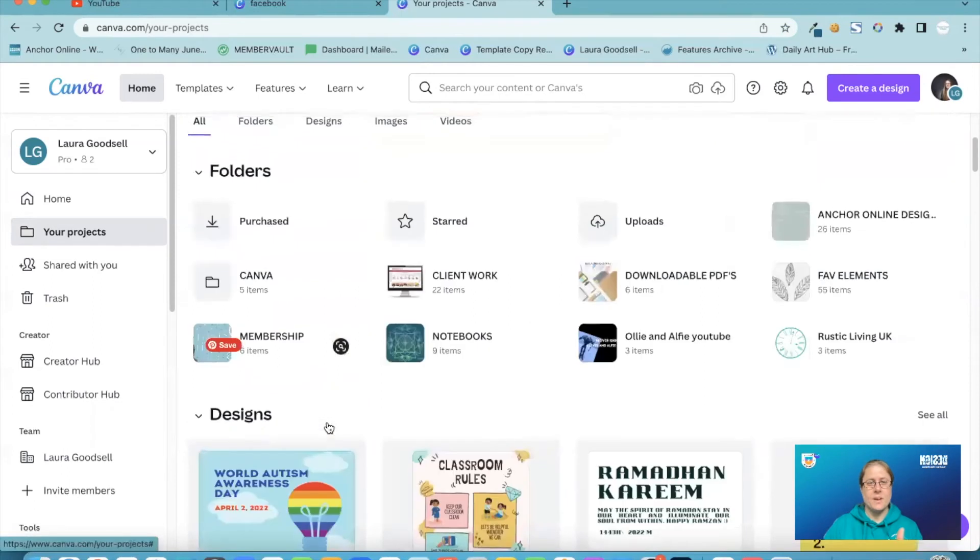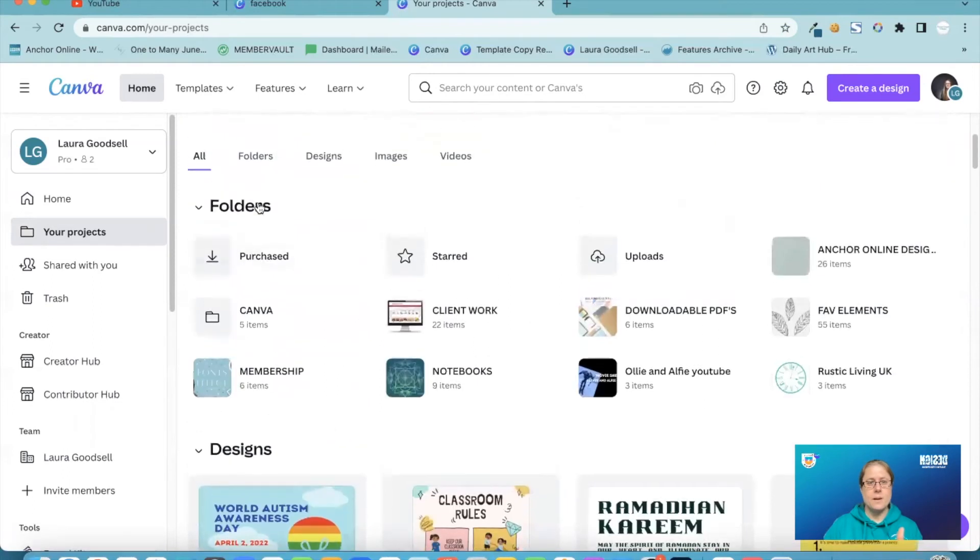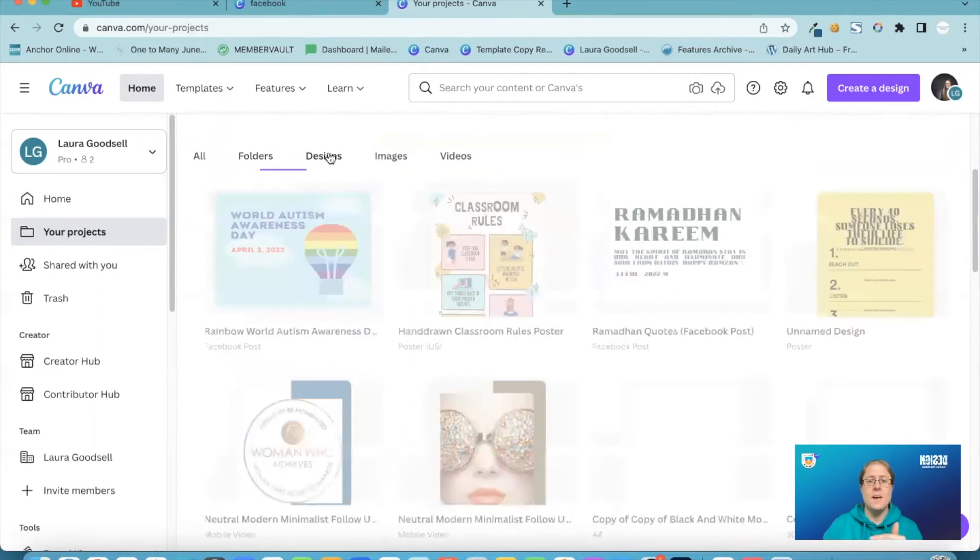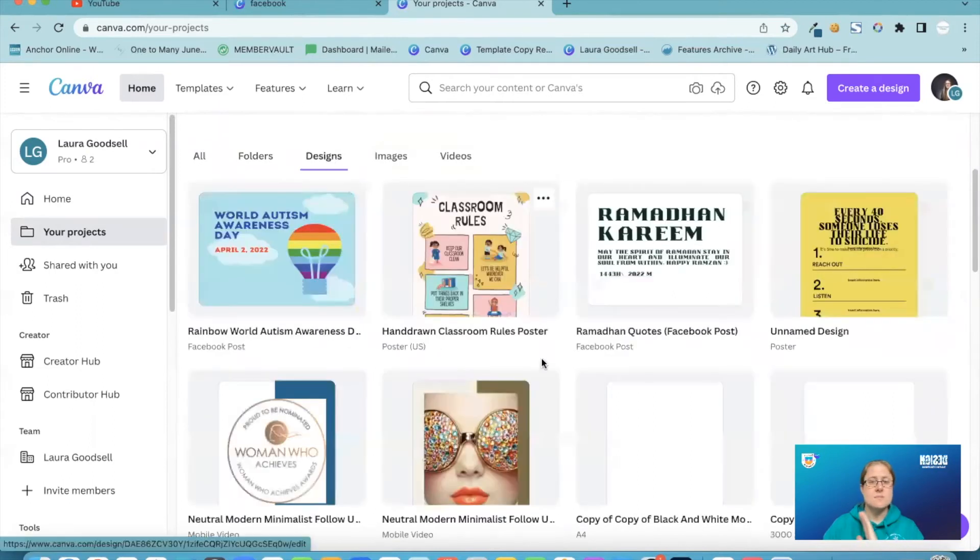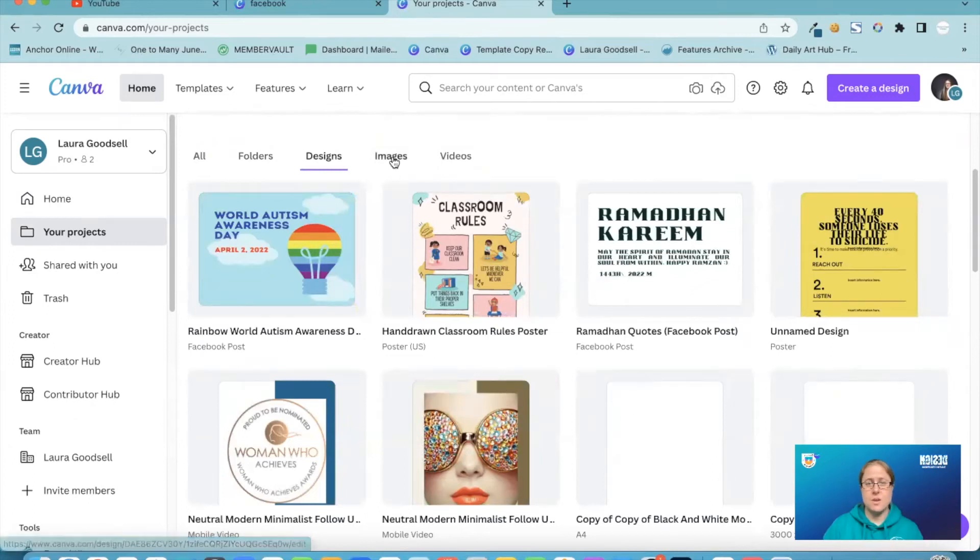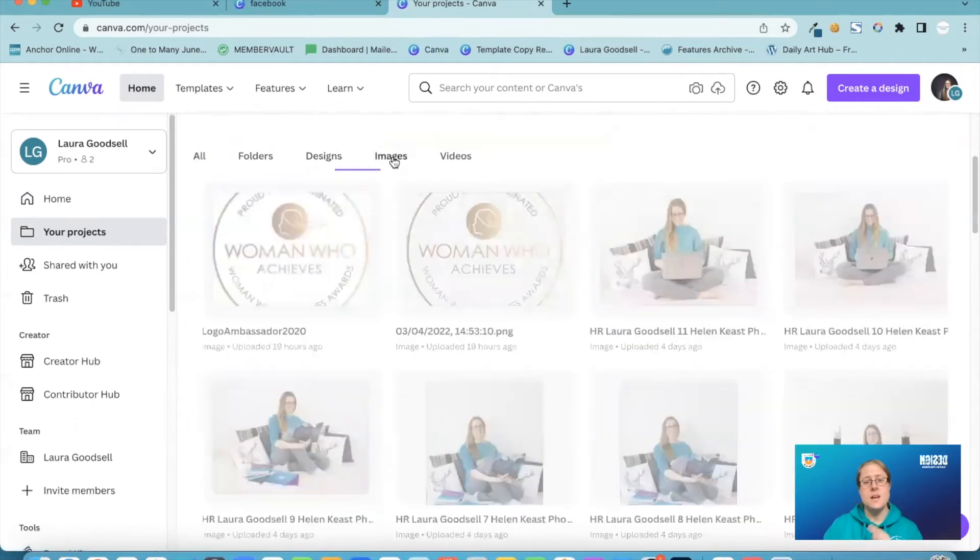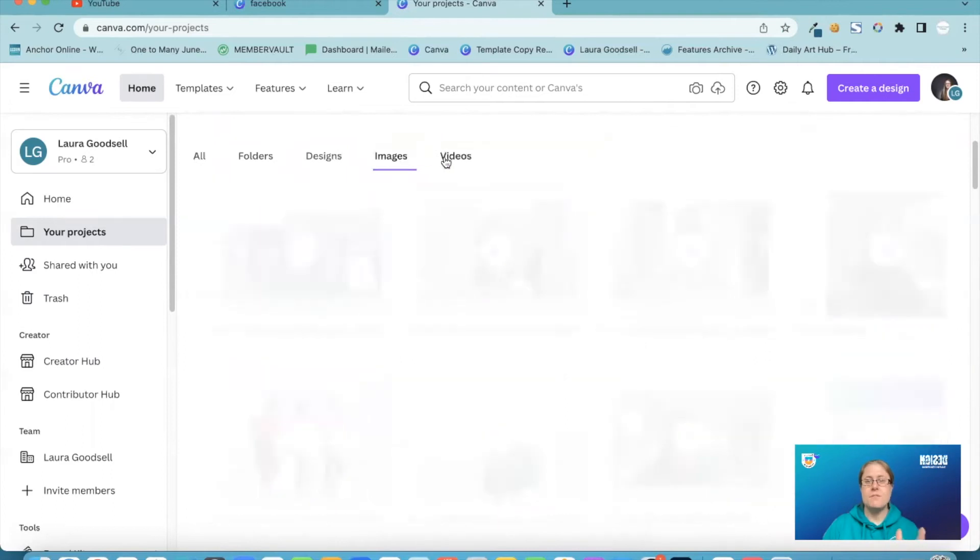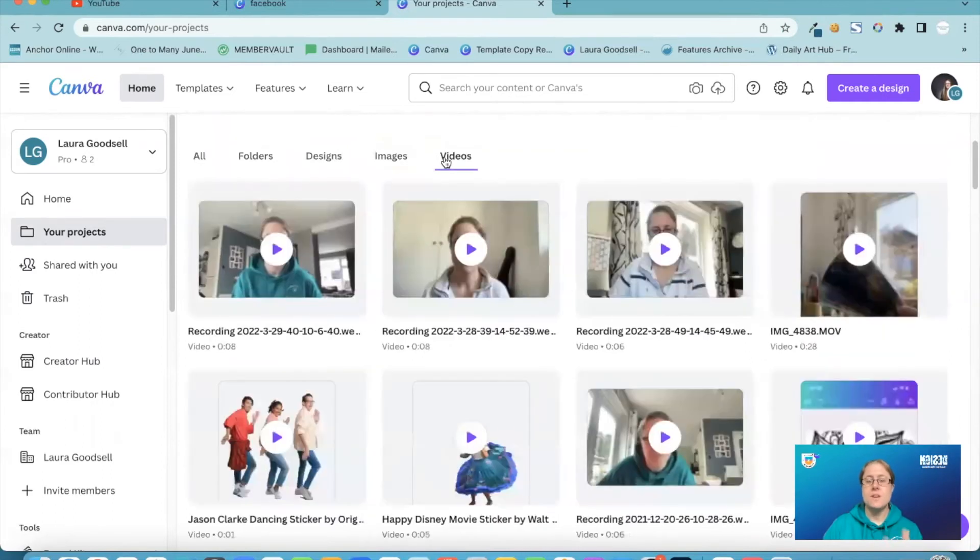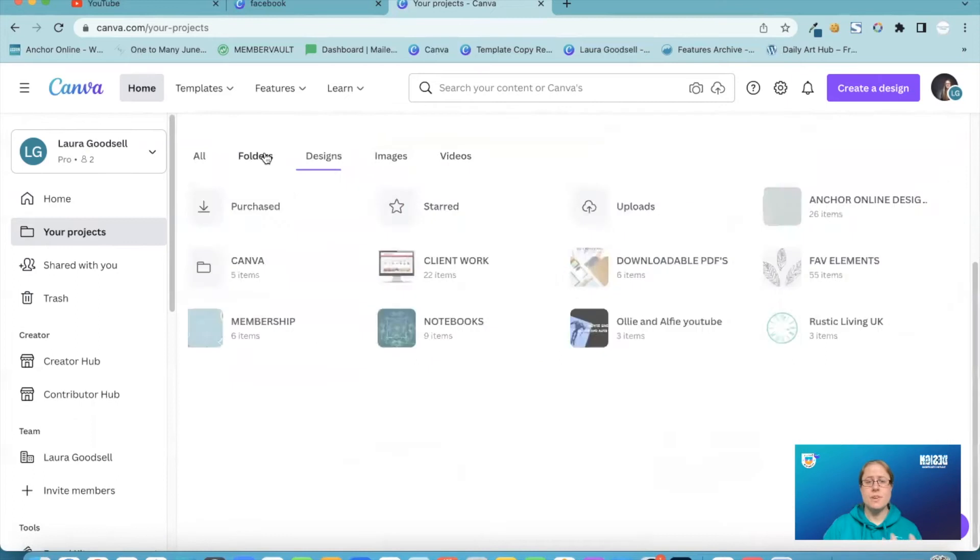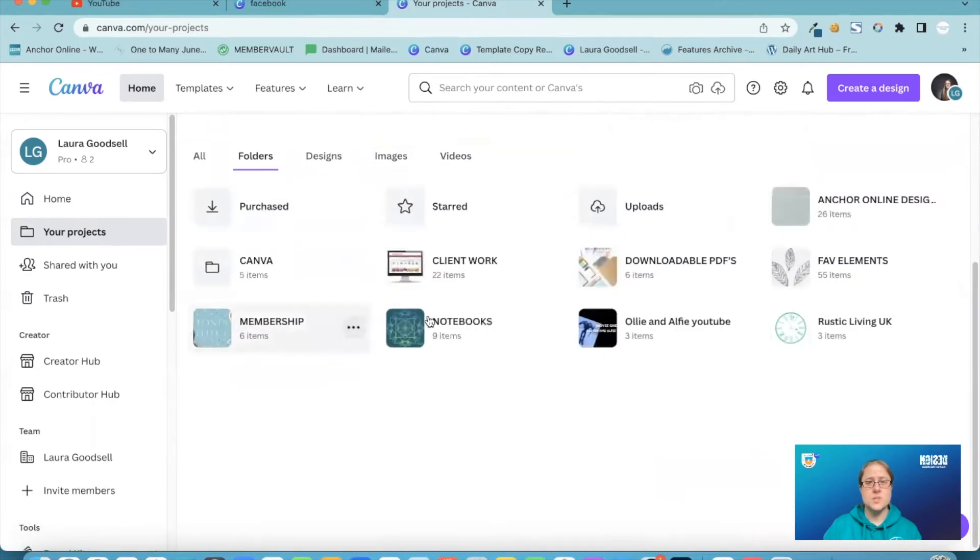I go back up and click folders. It just brings up all of the top level folders that I have now got available. Designs is what the all your design tab used to be. So it's everything you've created. Images, the images you've uploaded and videos, videos that you've created in Canva. If I go back to folders, I have got multiple folders here.